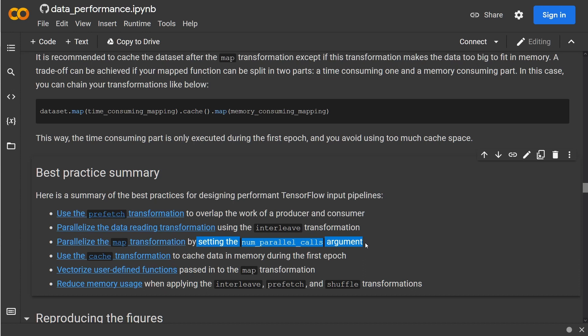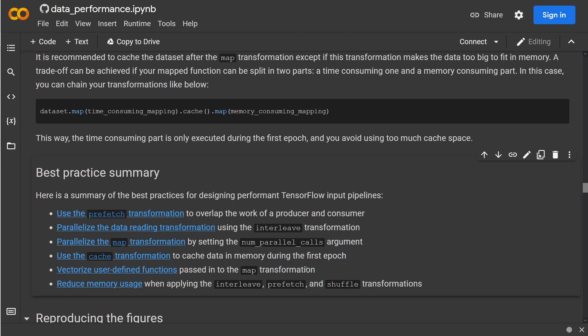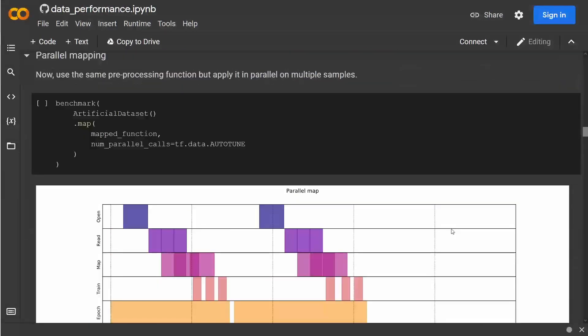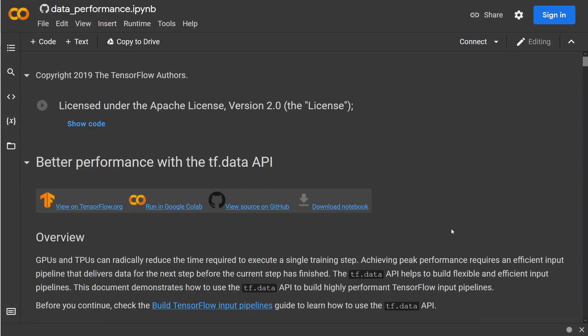Then you have different caching functions in memory, and then, as I showed you, you can have vectorized user-defined functions in the map transformation. And overall, you can reduce the memory usage when applying interleave, prefetch, and shuffle transformations. So there are a lot of little twists you can apply here to accelerate your TensorFlow data pipeline. I hope I've given you some overview on this topic, and see you in the next one.